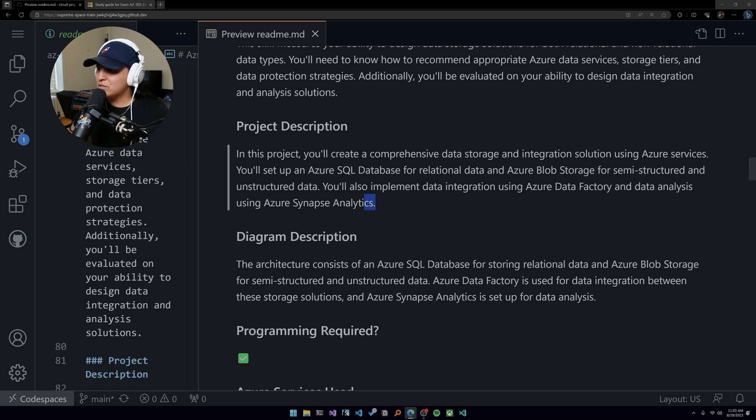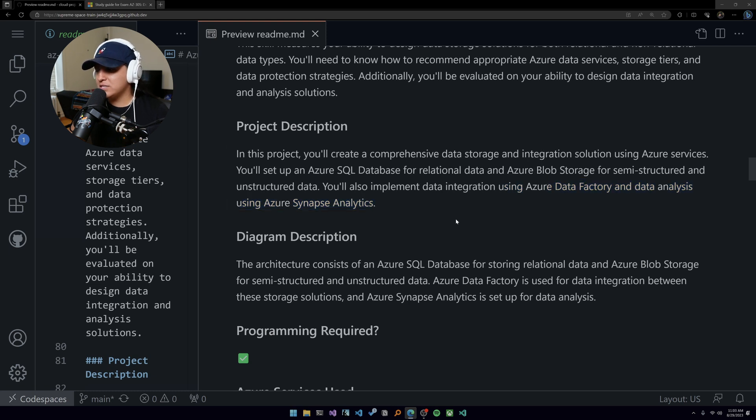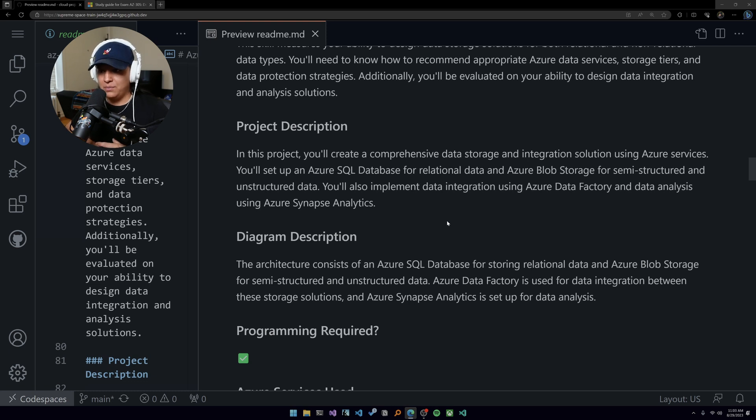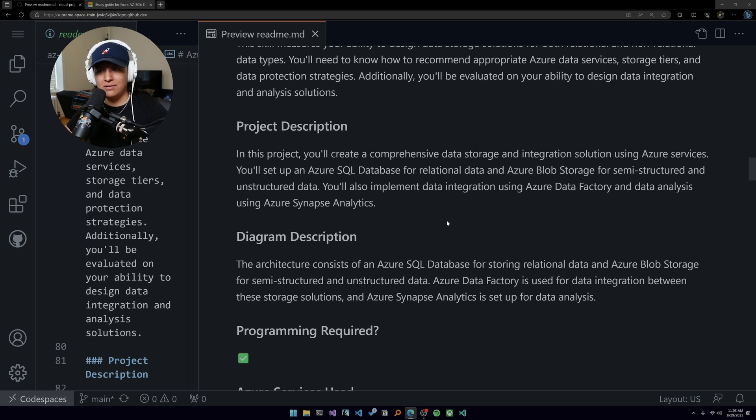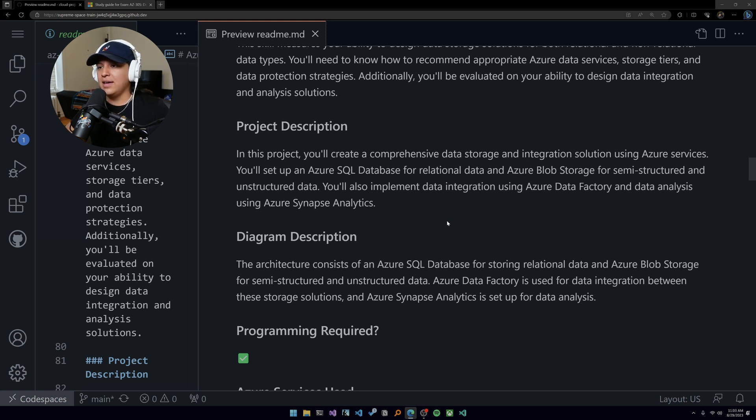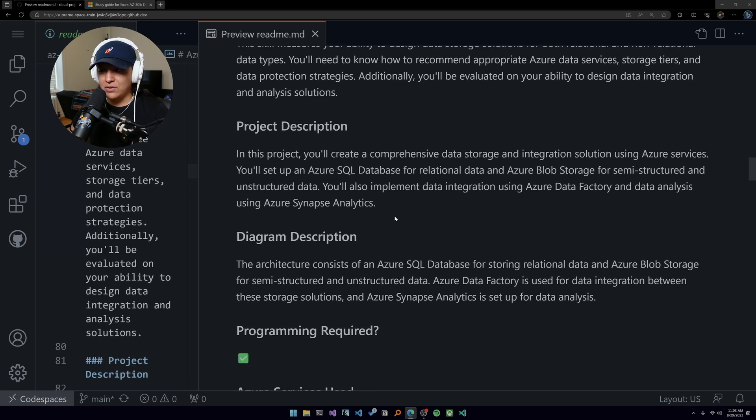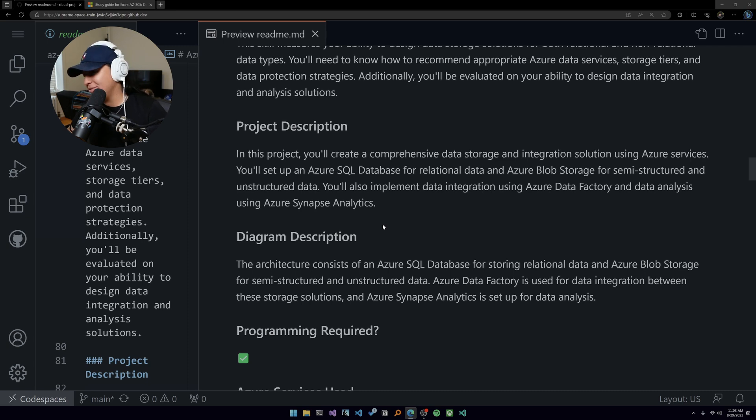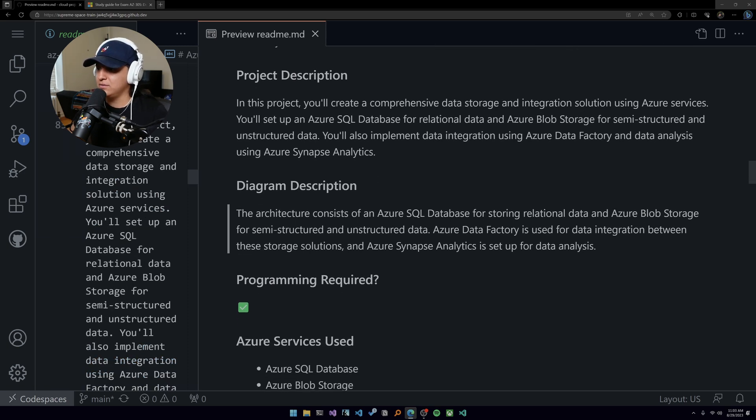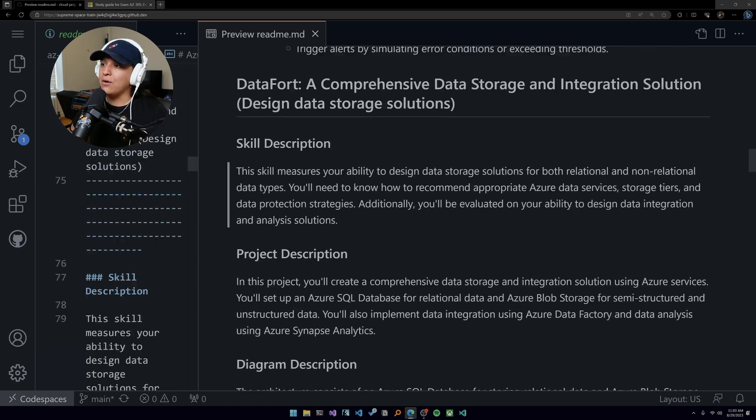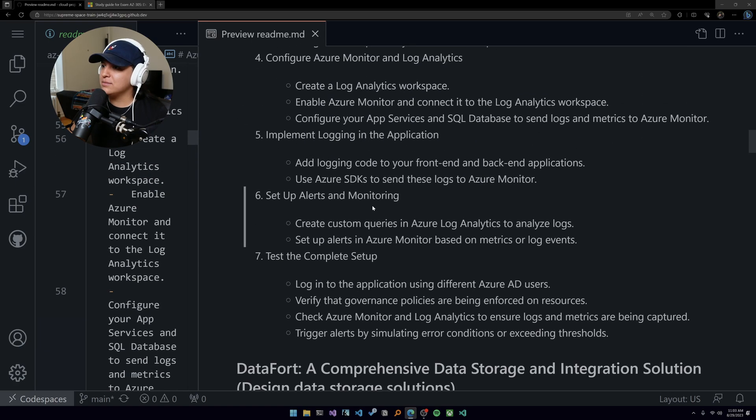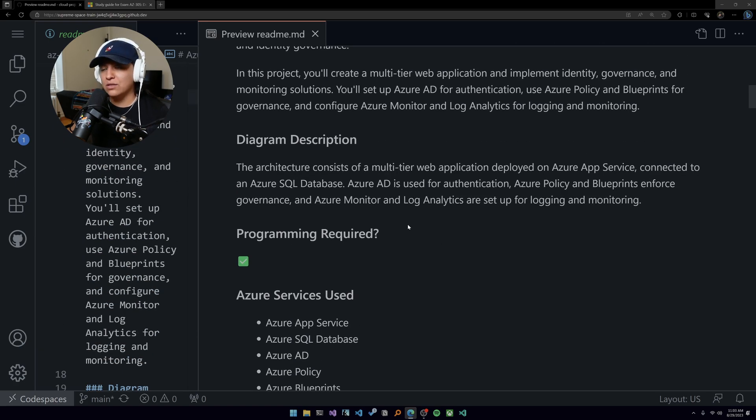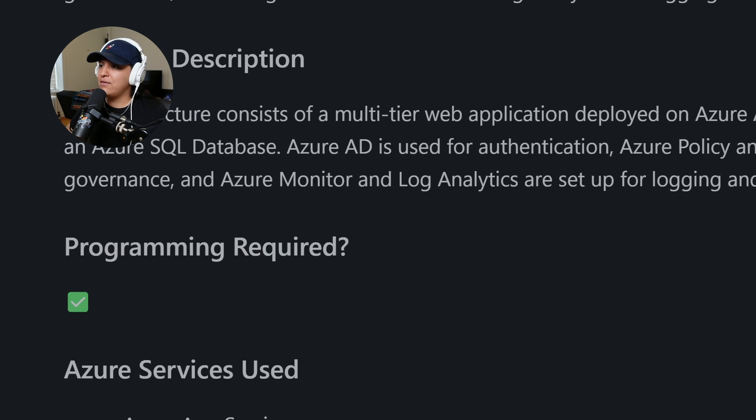This last one might get a little expensive if you actually kept it running. So once you build it, put it into like an ARM template, Bicep template - which is something that you should have practiced in the 204 - and then just erase all your resources and things like that. If you kept it running, even though you wouldn't have that much traffic, just be aware of it. Make sure you implement your budget and stuff like that too.